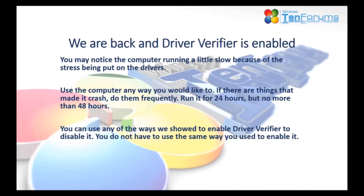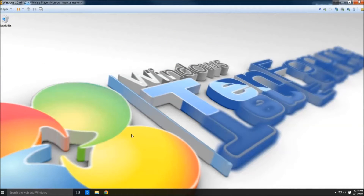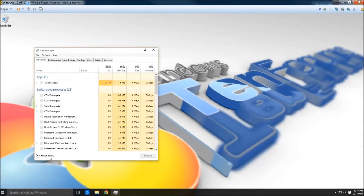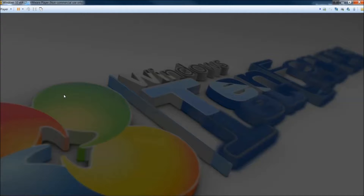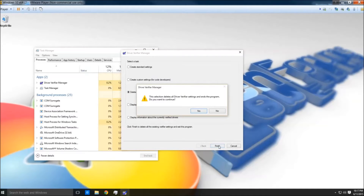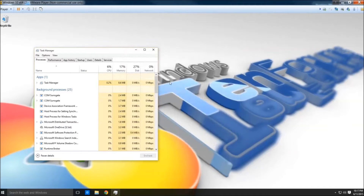When you get ready to disable it, you can use any of the three ways we showed you to enable it — you don't have to use the same way. We're going to use Task Manager to disable Driver Verifier. Click File, Run New Task, and type 'verifier'. Then simply click Disable Existing Settings. Click Finish and you'll have to reboot. When you reboot, Driver Verifier will be disabled.